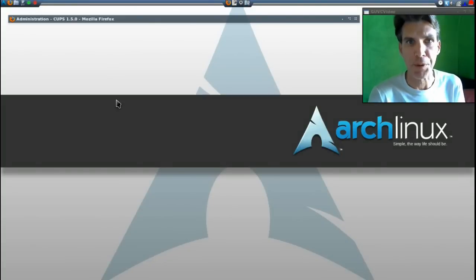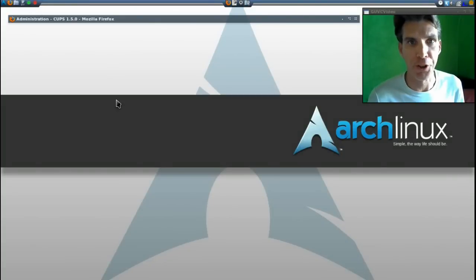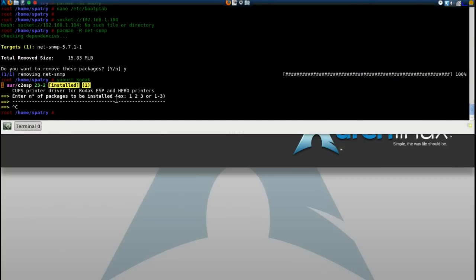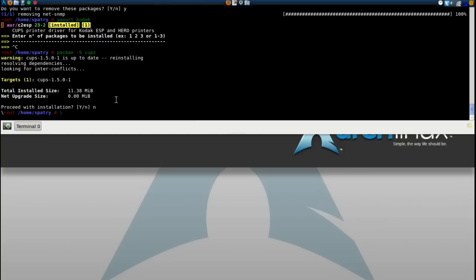First, make sure that you have cups installed. Type pacman -S cups. I already have it installed, so I'm not going to bother installing it.